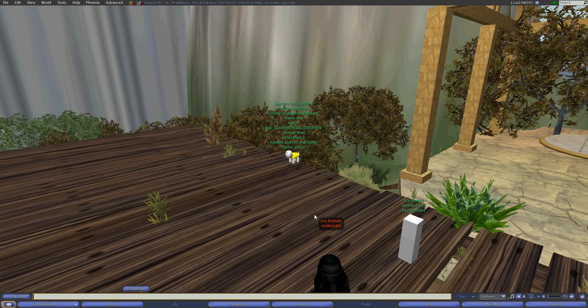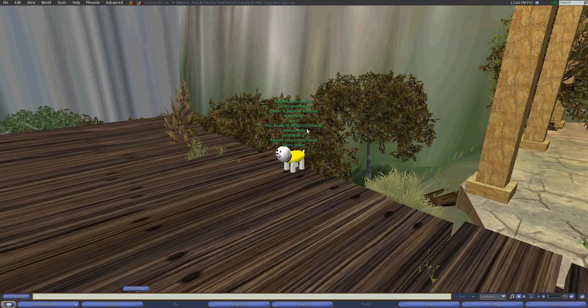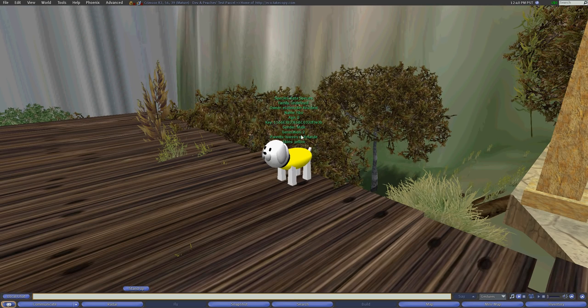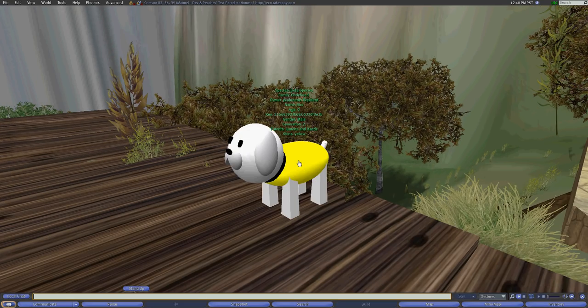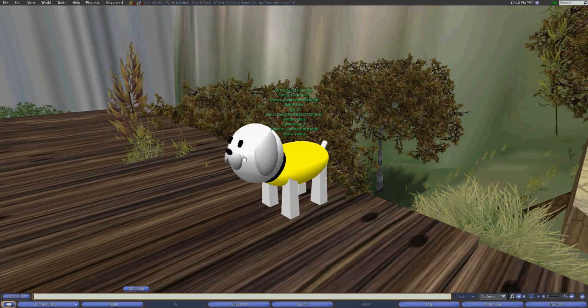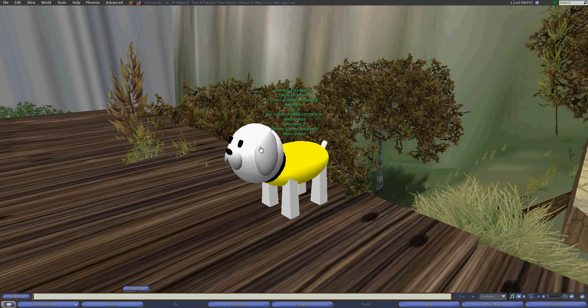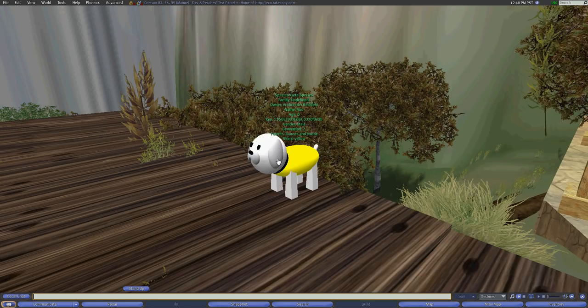The family, since this avatar hasn't defined his family yet, by default is undefined, but everything else is age, the gender, the name remained the same, the skin was applied, and this is the object.